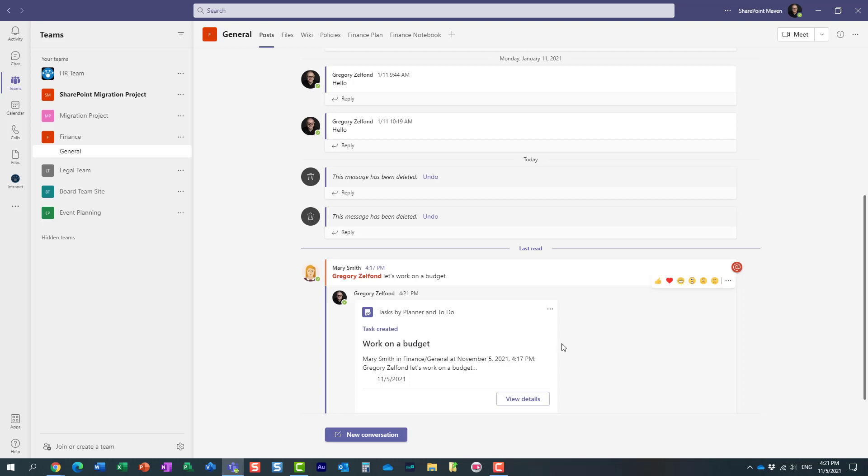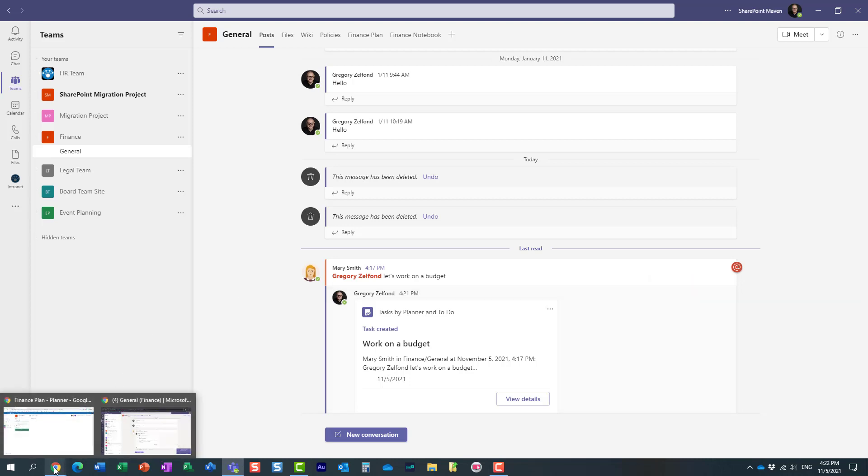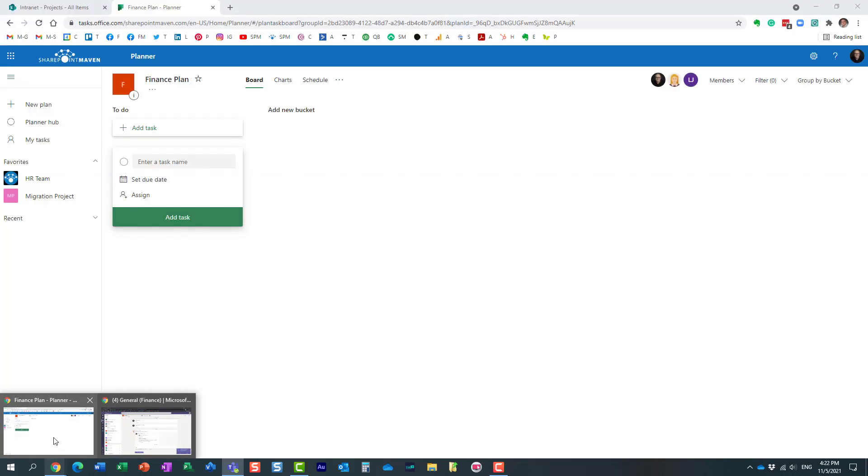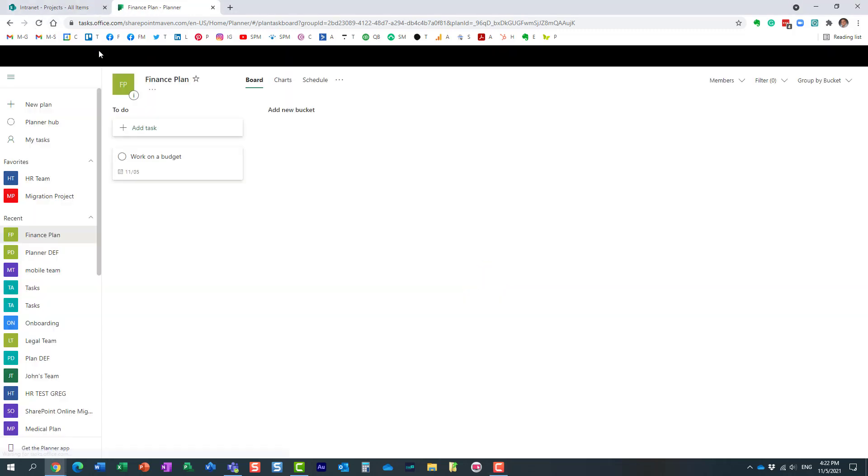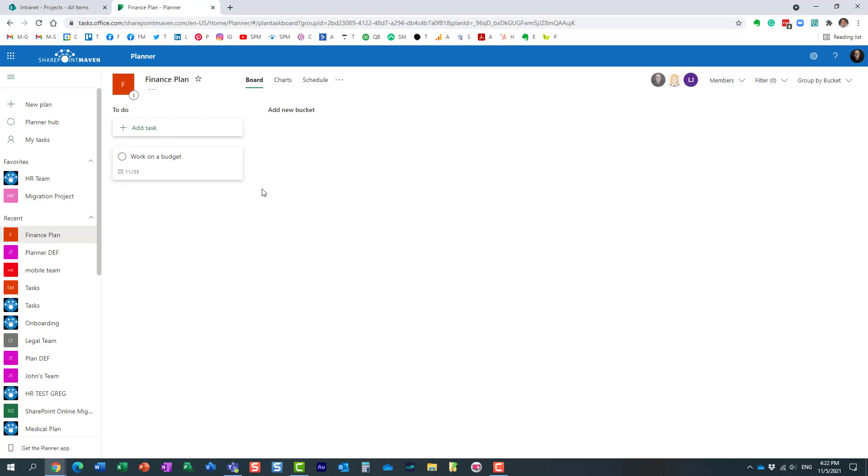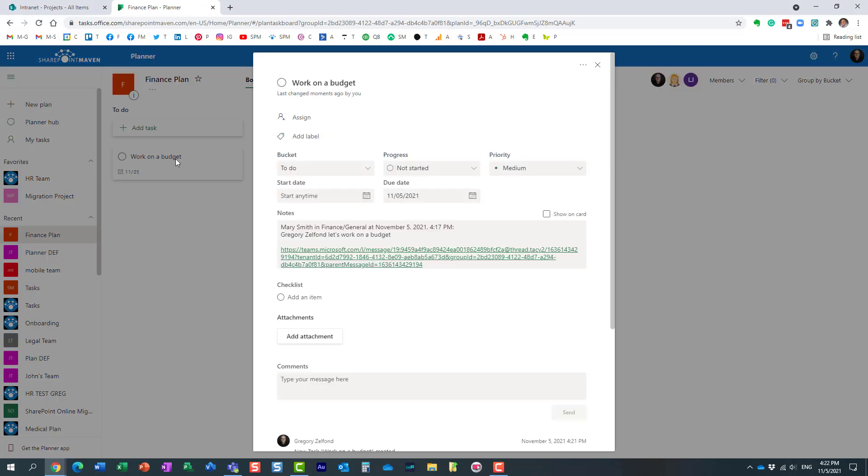So let me show you where this shows up now. If I now go to Planner, because I assigned a task to that particular plan in Planner, let me go ahead and refresh the screen. So you can see—perfect—right here, here's a task that I created.